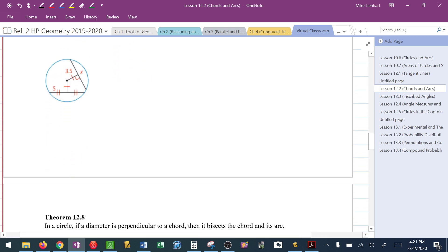Looking at the next one: this segment is 3.5 and it's congruent to the other segment, so that's also 3.5. They are equidistant from the center. If they're equidistant from the center, then the chords have to be congruent. If the left side of the chord is 5 and the right side is 5, I can conclude the other chord must be 10.